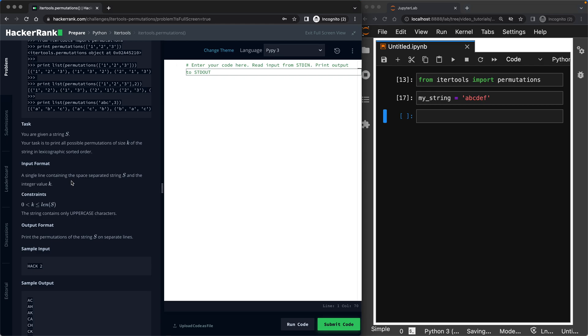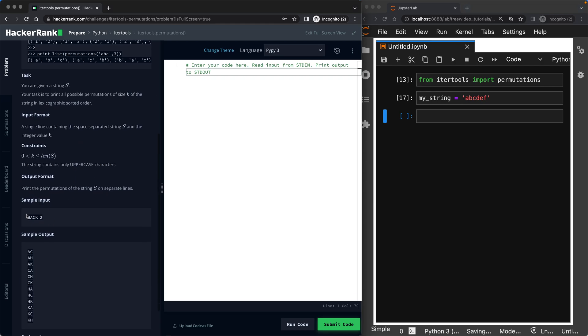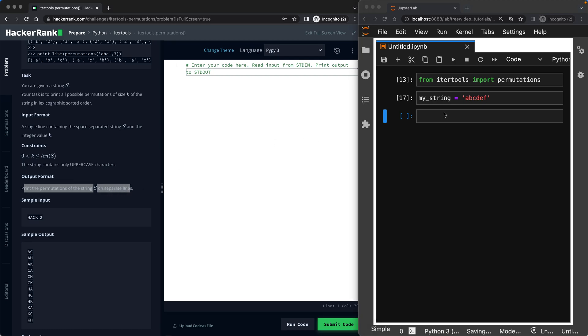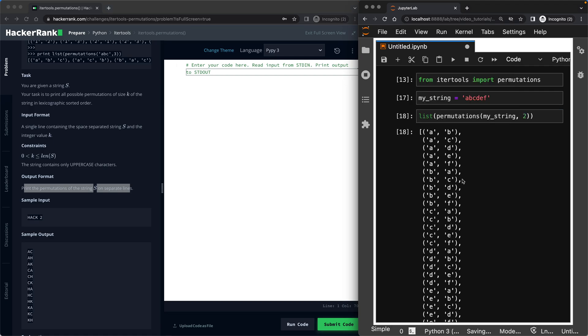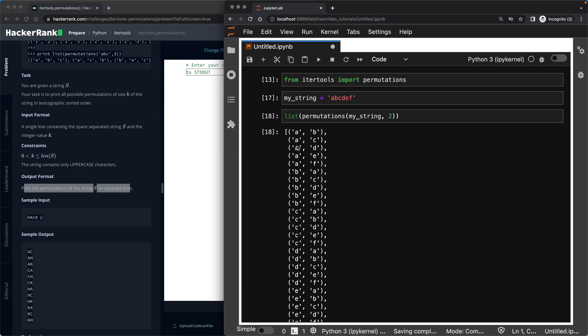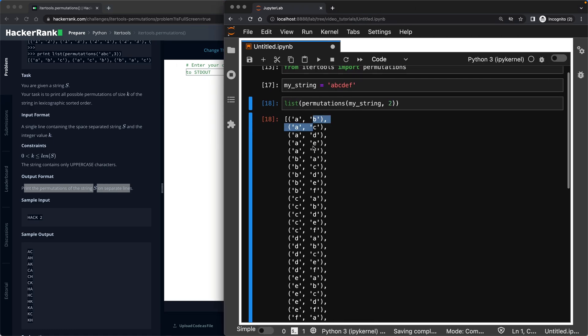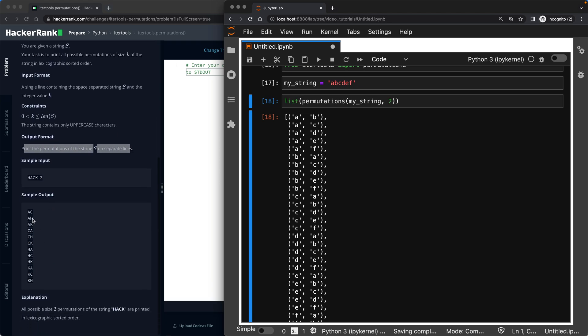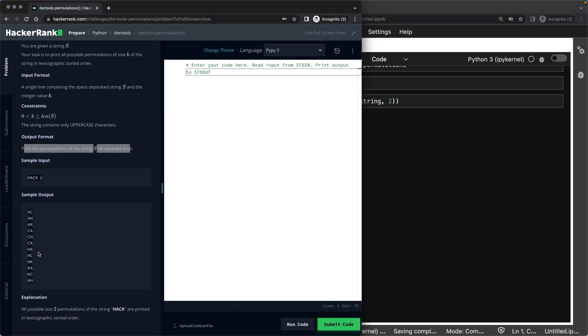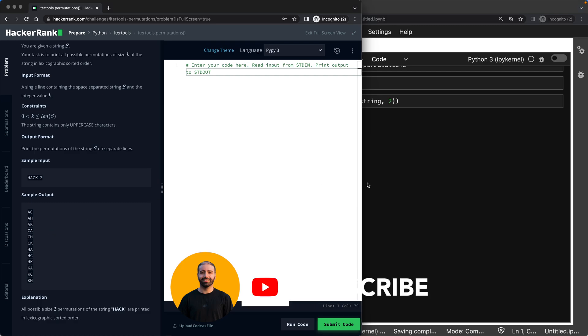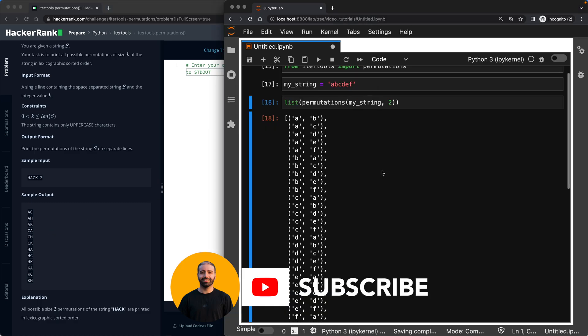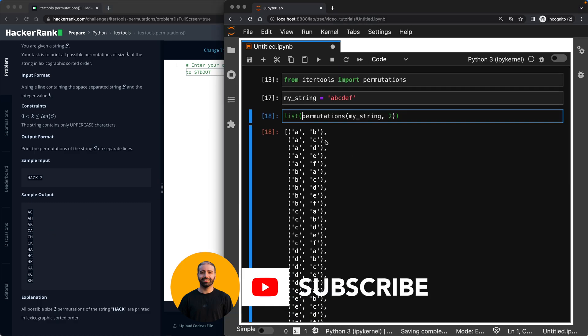So we will receive one line like this, hack 2. Hack is the string and 2 is the size. So that's going to be the input format. And what is the output format? Print the permutations of the string s on separate lines. So if you recall, what I had here was this one and they were in separate lines, but they don't really look like this output. My job is to make them look that output. Okay, let's jump in.